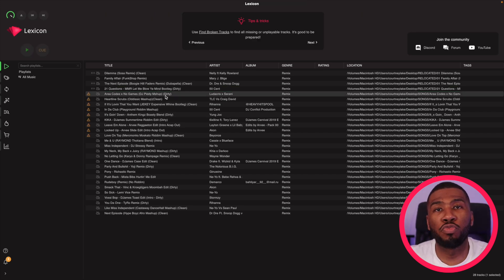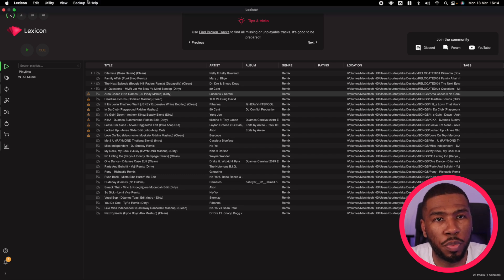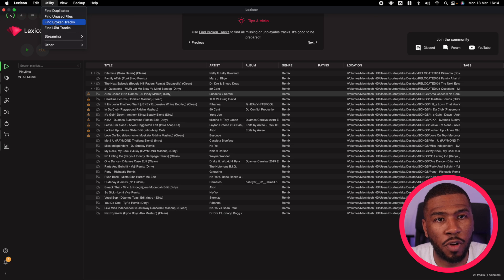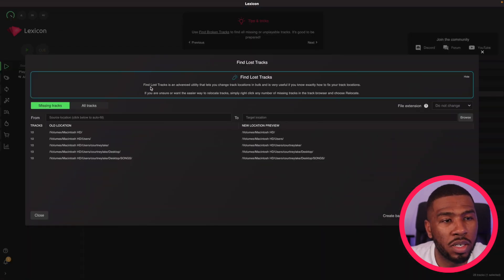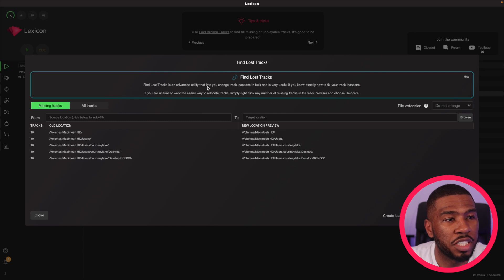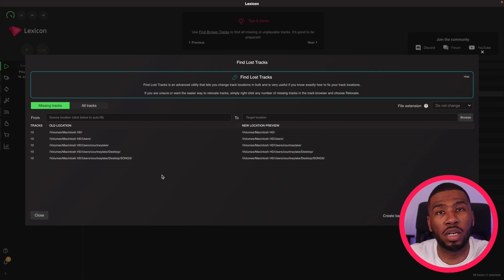So the last way you can relocate tracks is using the lost track utility in Lexicon. If you come up to the top here and go to utility and then select find lost tracks. If you look at the description, find lost tracks is an advanced utility that lets you change track locations in bulk. So what we want to do is change a bunch of track locations in our library to a new location.